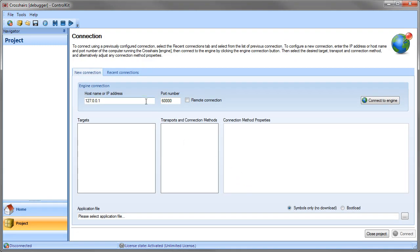On this screen we configure the connection to the Crosshairs engine as well as to the hardware. This particular connection is remote, so I check remote connection and I click the Connect to Engine button.